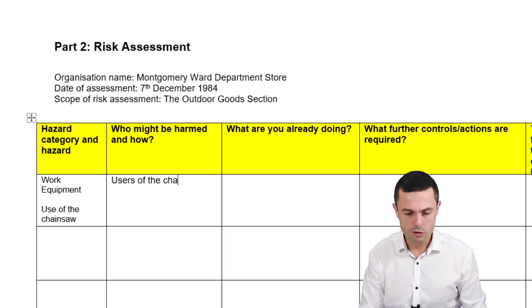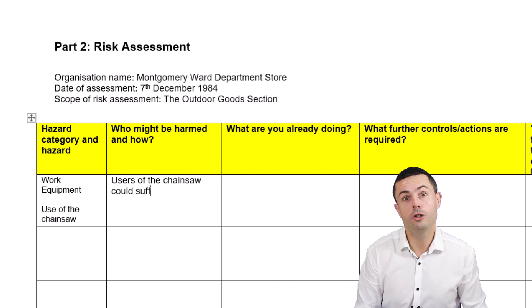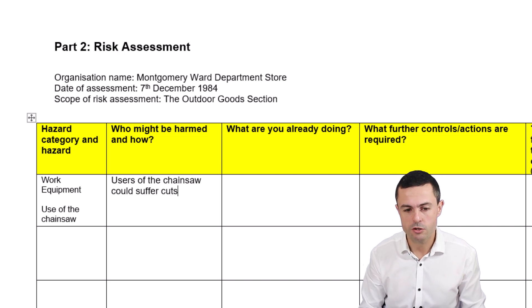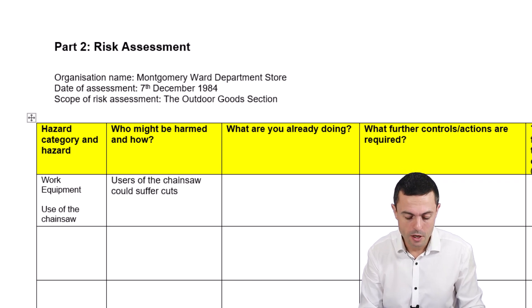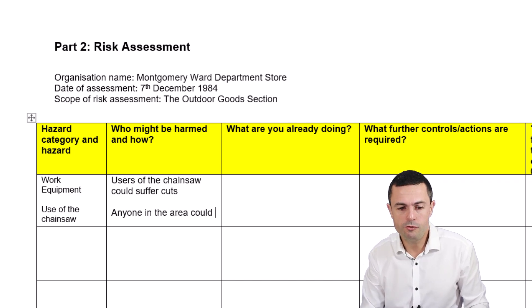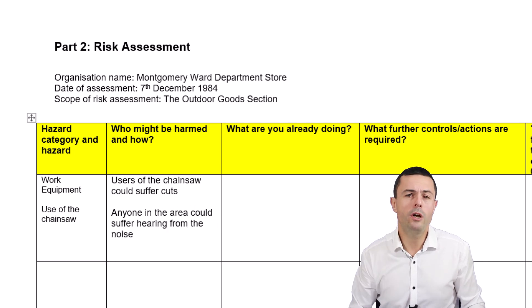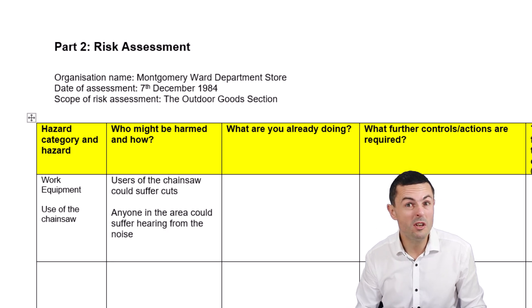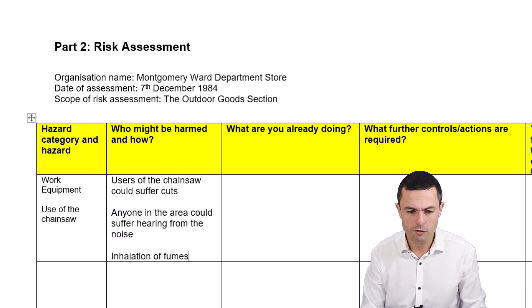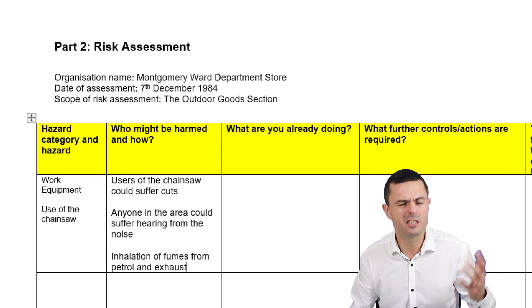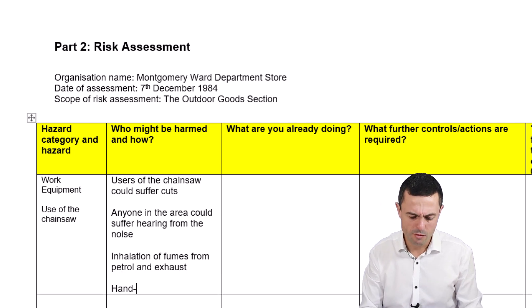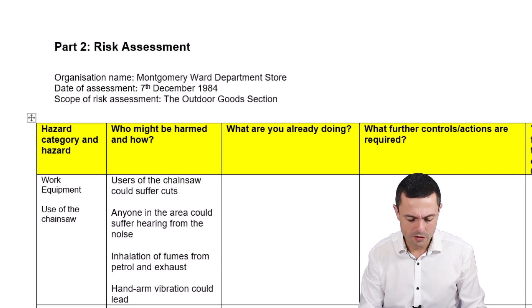Here's the mistake that you must avoid or you could get yourself failed. We could say users of the chainsaw could suffer cuts — that's one risk. And then you might say anyone in the area could suffer hearing damage from the noise. There's also inhalation of fumes from the petrol exhaust. And then there's hand-arm vibration, which could lead to vibration white finger.